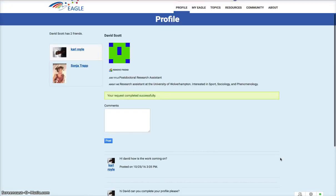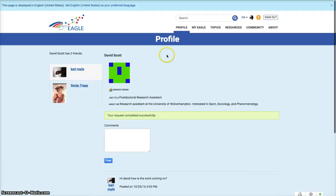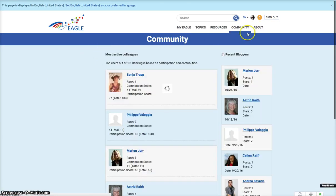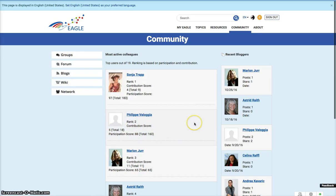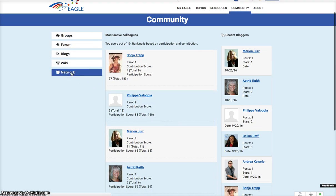There's my chat history with David here. So if we go back to community, that's my profile. If I want to be a friend with somebody, I can look at the network.